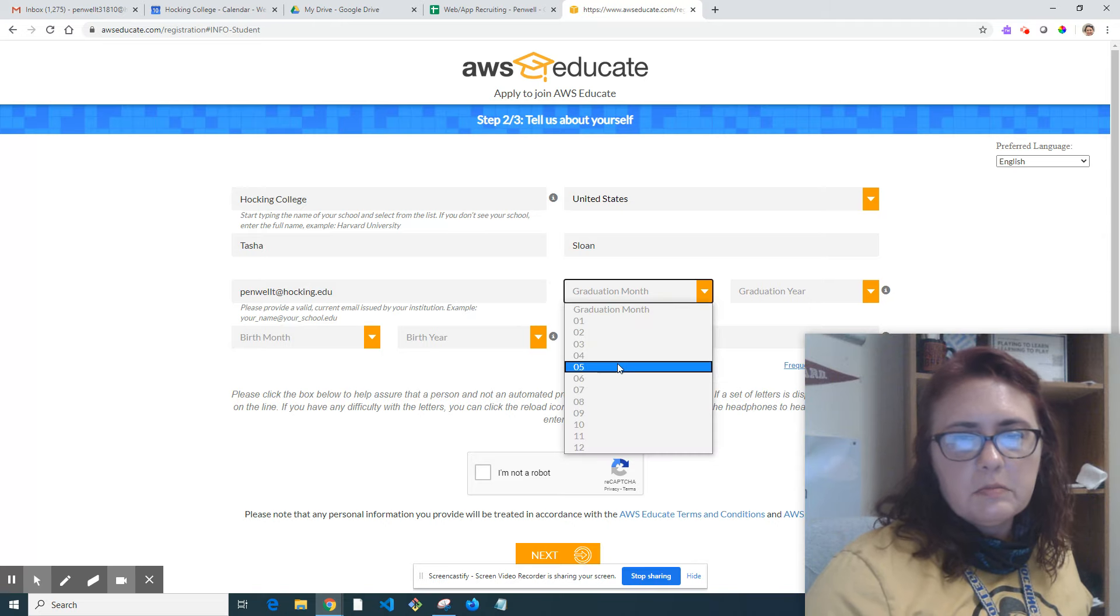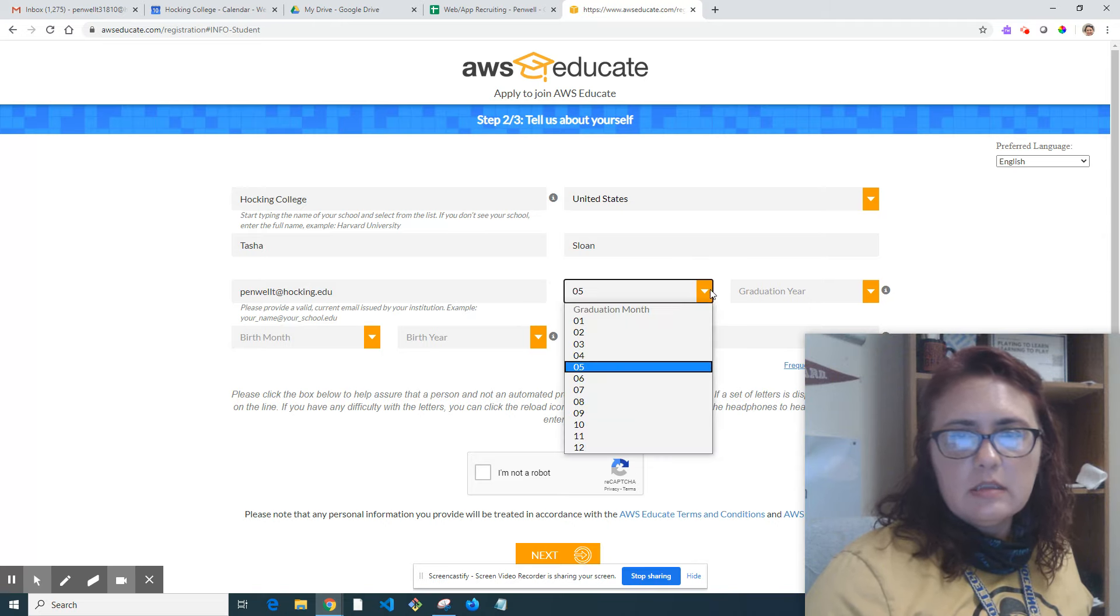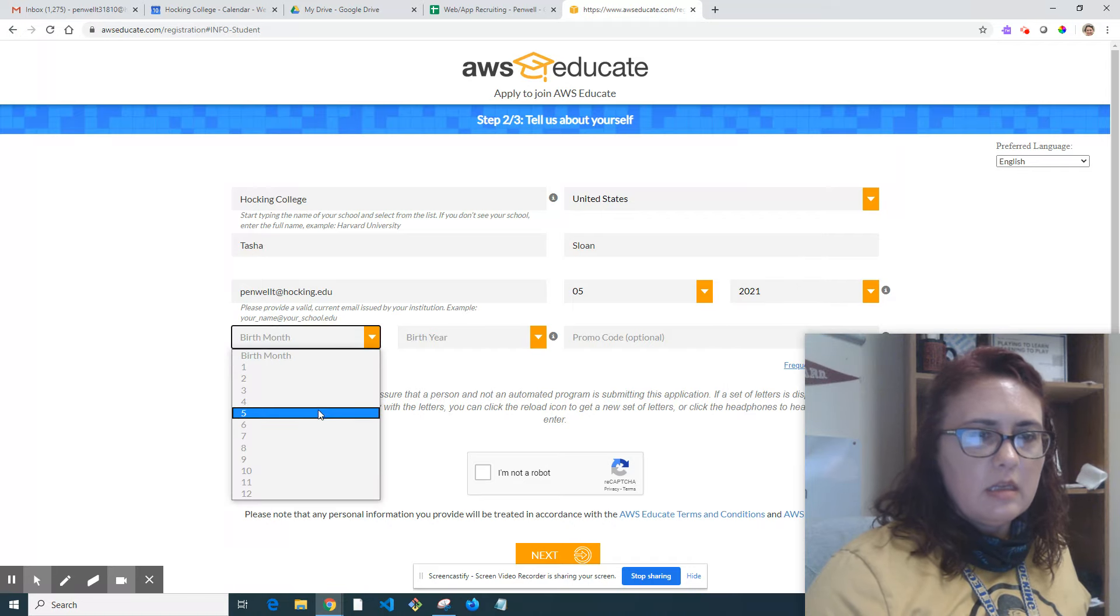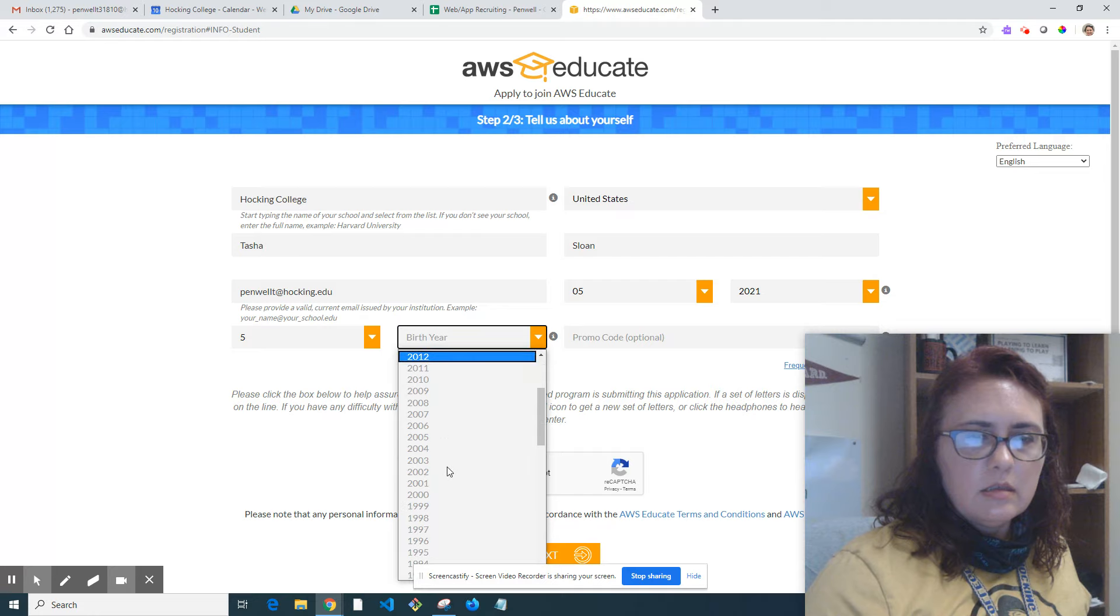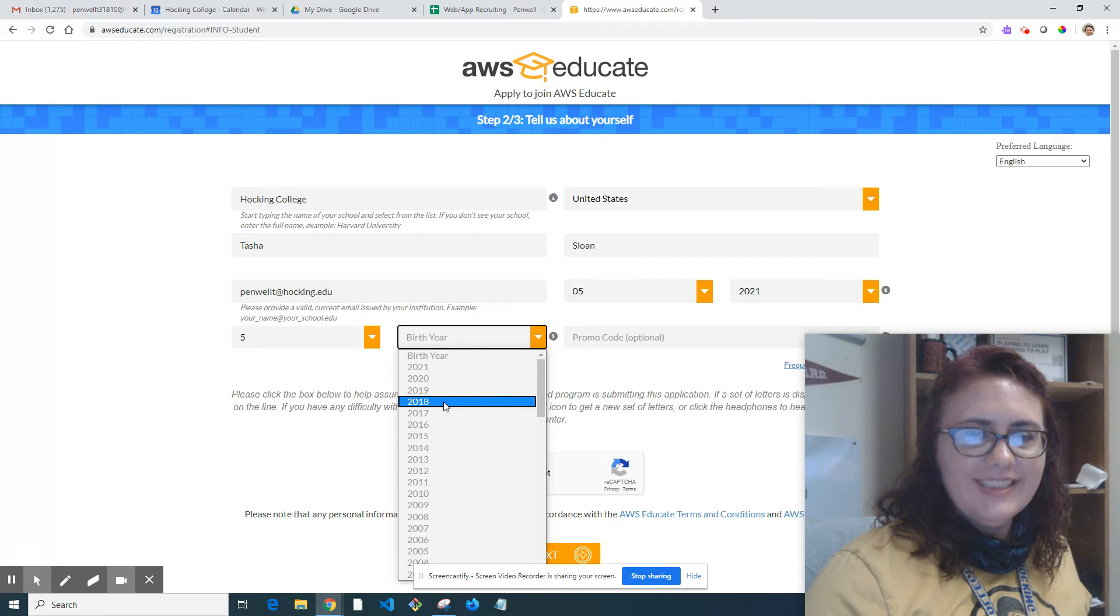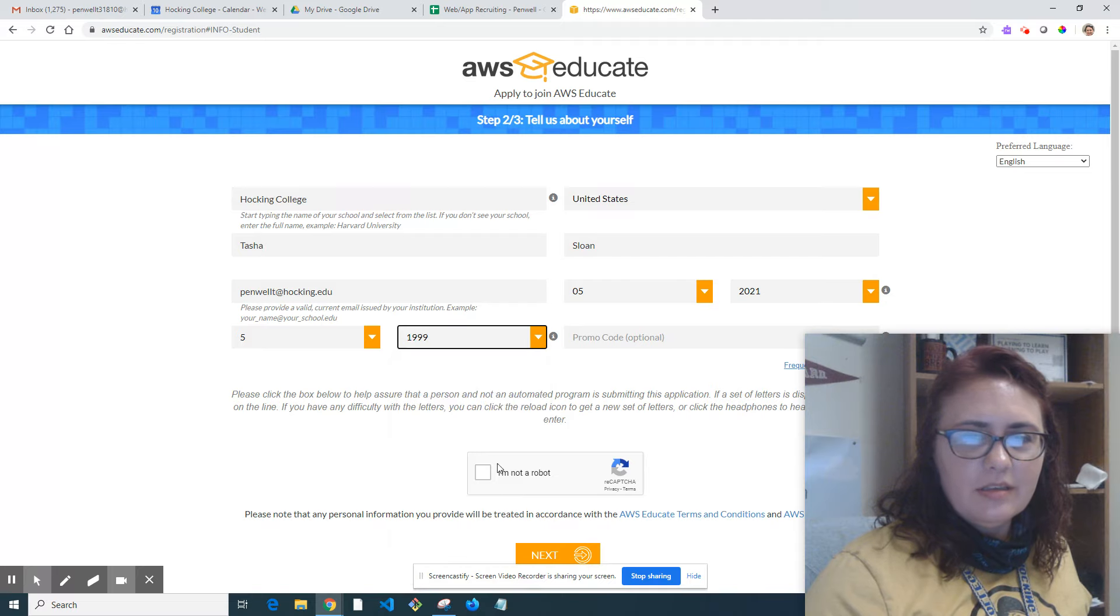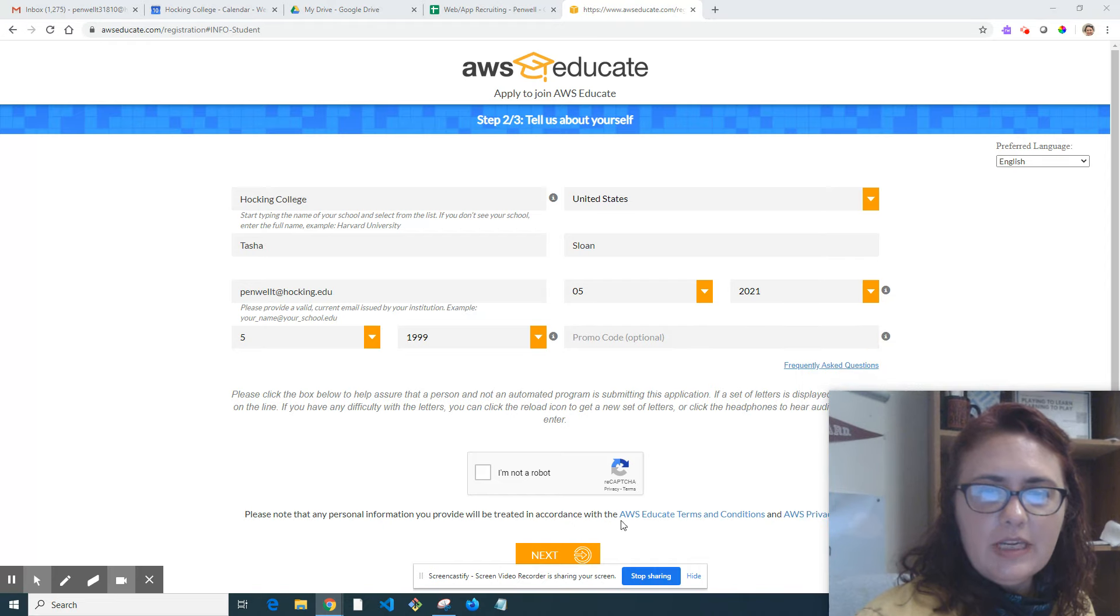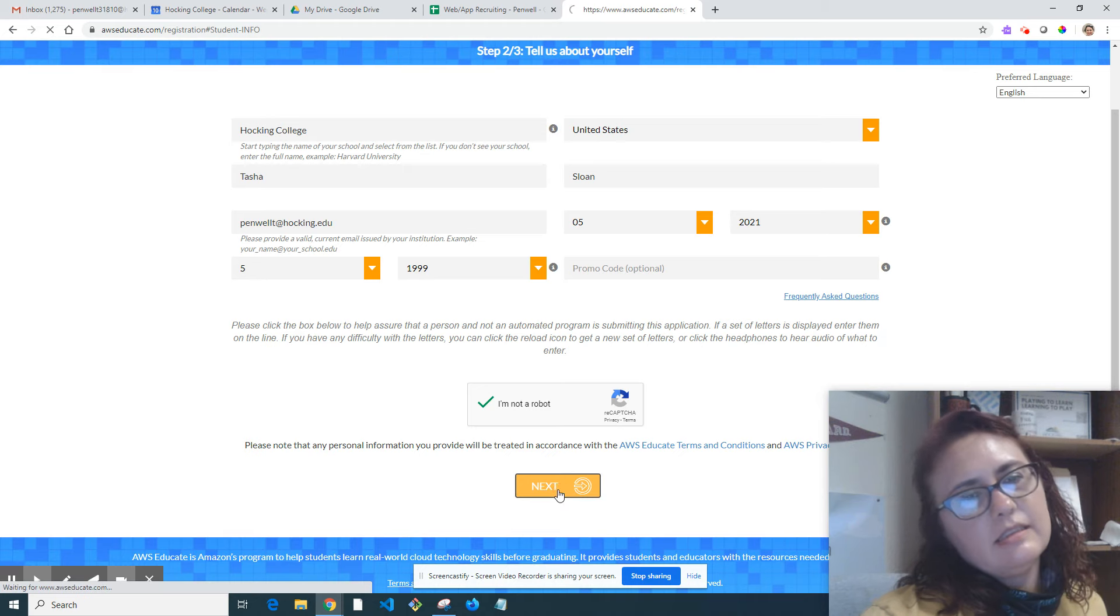I'm going to say I'll graduate next year. For birth year, I'll put my son's birth year so it doesn't seem like I'm 40. There's no promo code needed. Click that you're not a robot, and then click next.